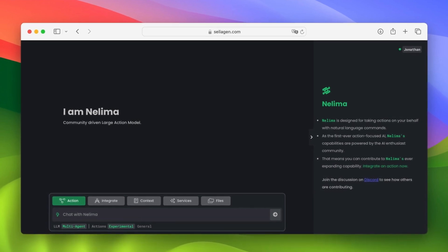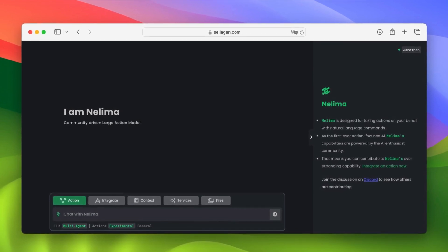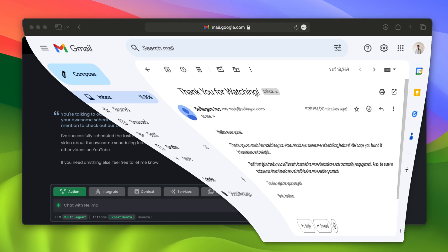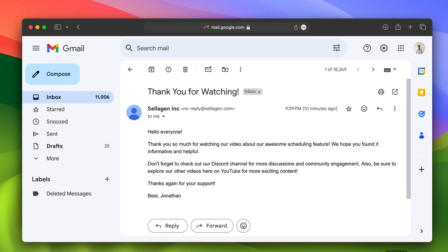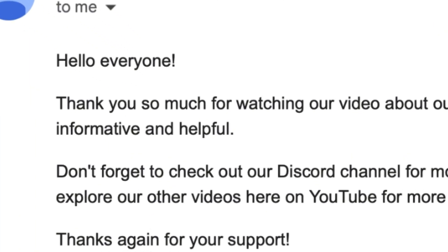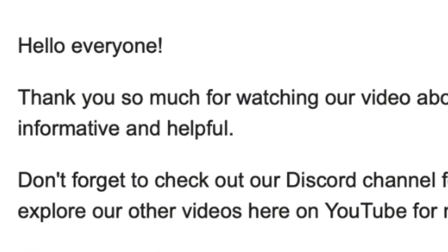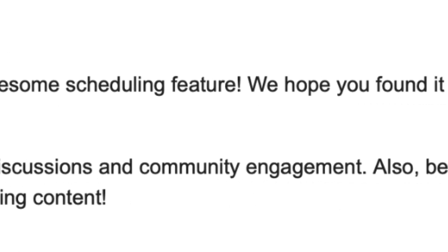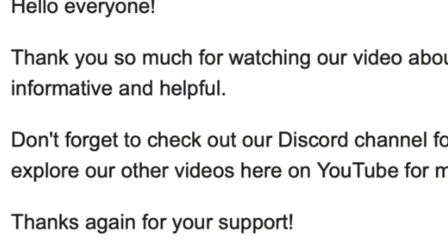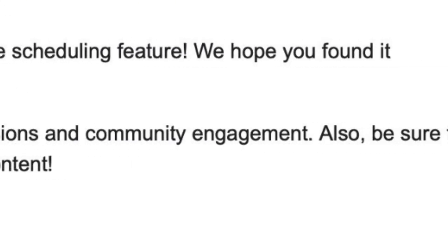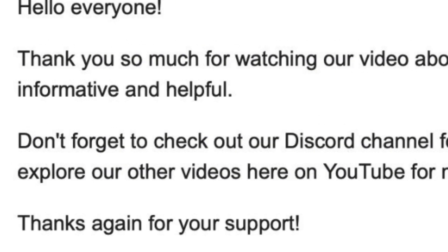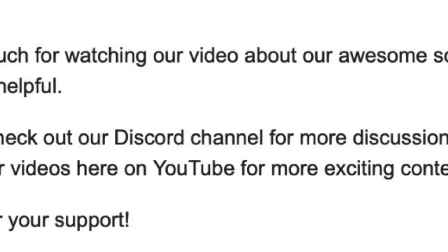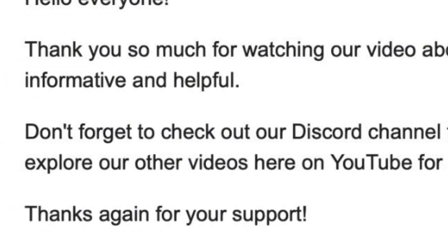And right on time, seemed like I just got that email I asked Nelema to do at the beginning of the video. So she said, hello everyone. Thank you so much for watching our video about our awesome scheduling feature. We hope you find it informative and helpful. Don't forget to check out our Discord channel for more discussions and community engagement. Also, be sure to explore our other videos here on YouTube for more exciting content. Thanks again for your support.